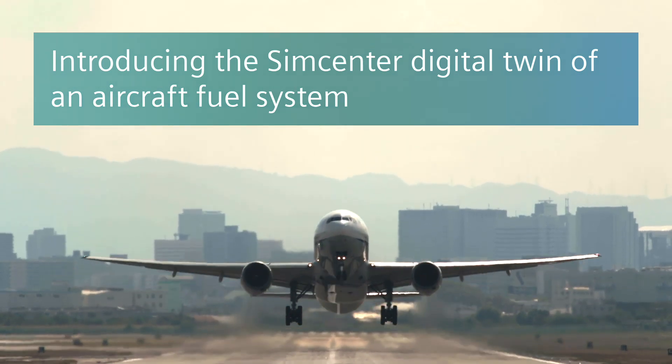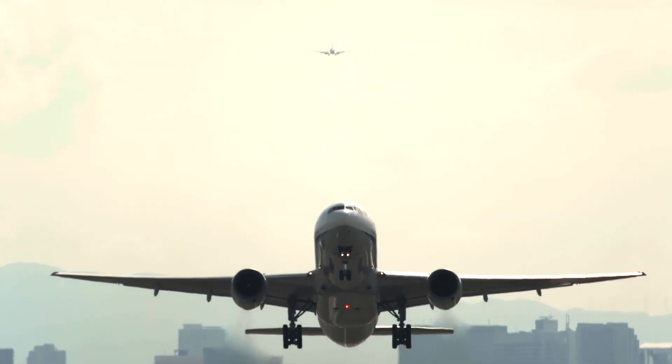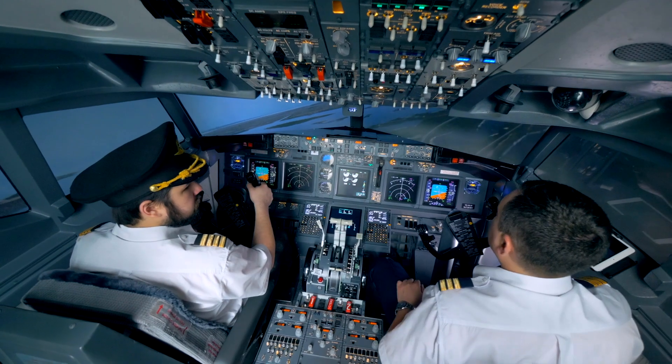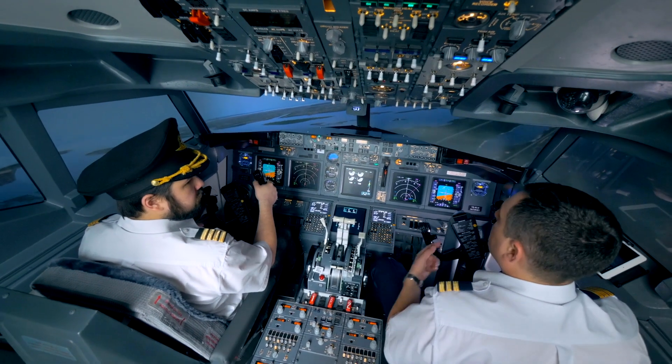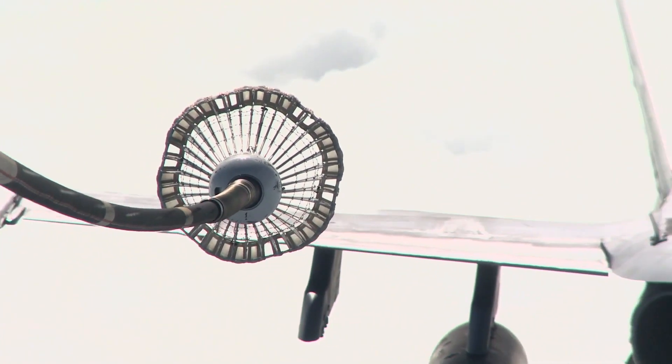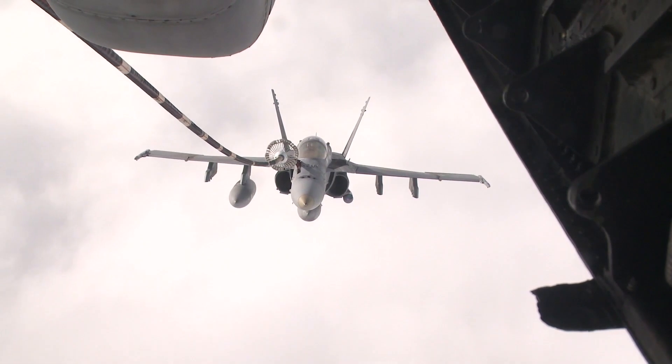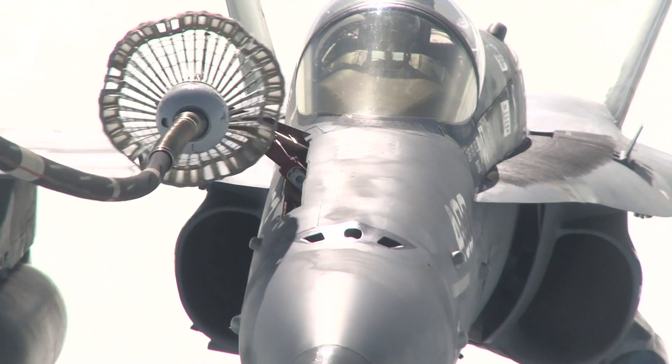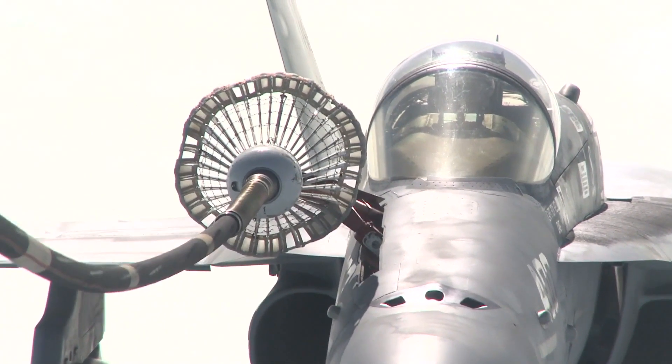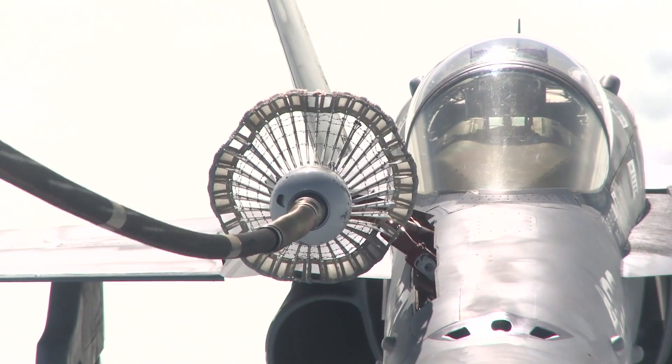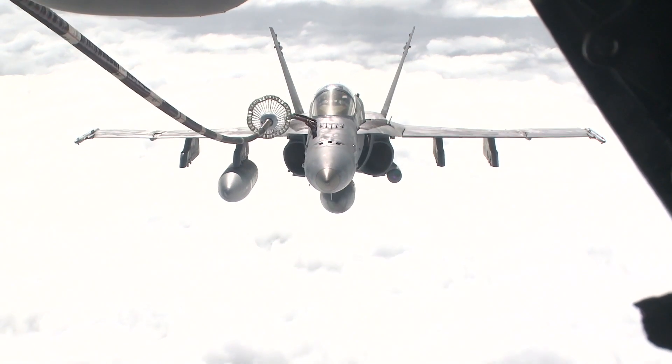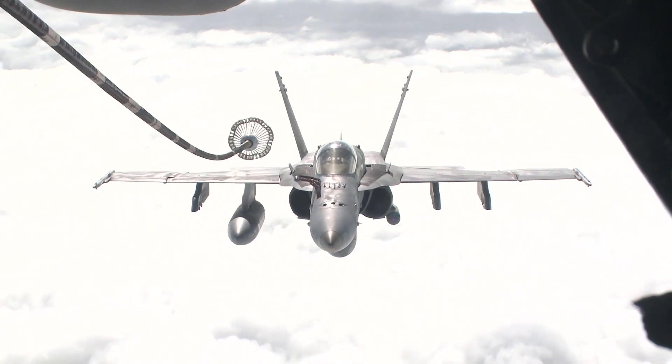The fuel mass carried by a commercial aircraft can represent about half of its total mass at takeoff. Carrying and pumping this large amount of fuel, in addition to safety regulations, requires complex systems which must ensure uninterrupted fuel flow during flight.